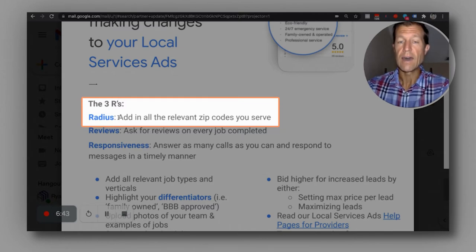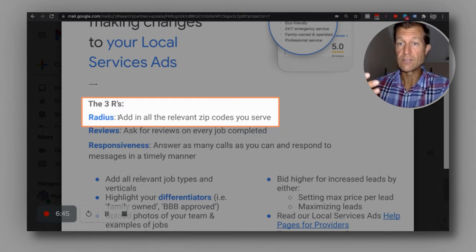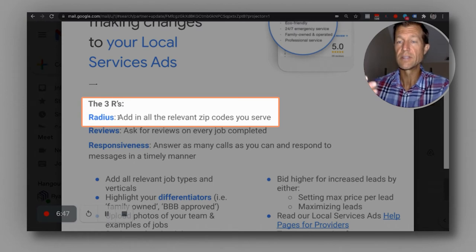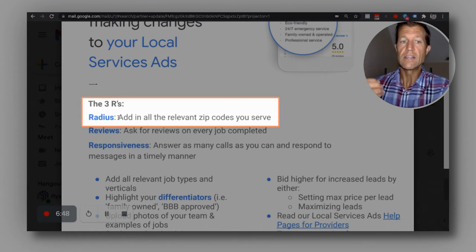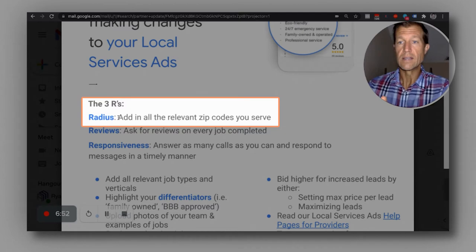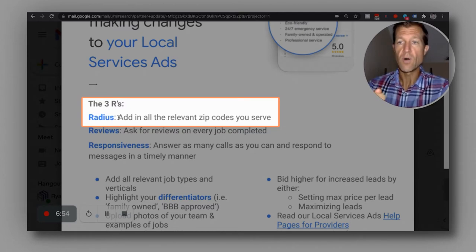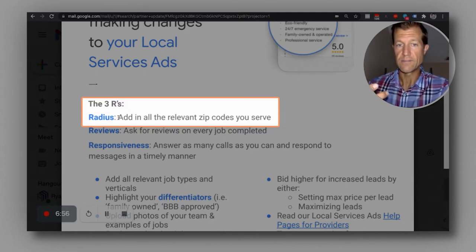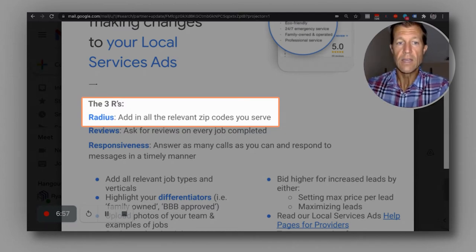We can help our clients set up additional listings to put more poles in the water. Because when you're fishing, the more poles that are in the water, the more likely it is that you're going to catch fish.